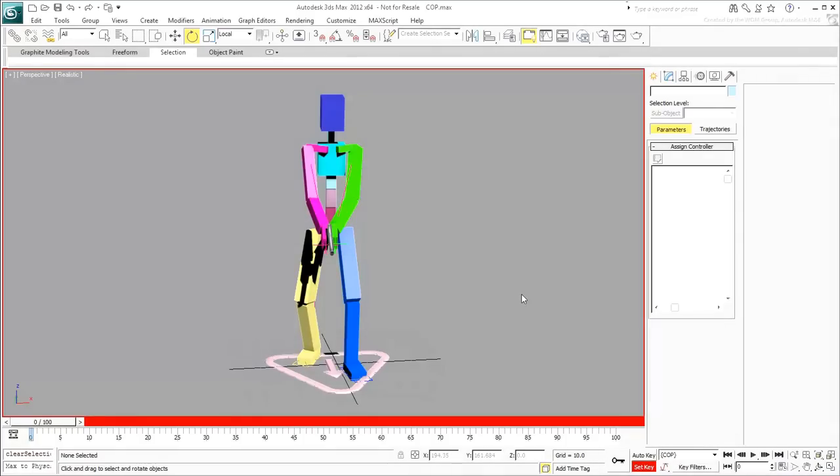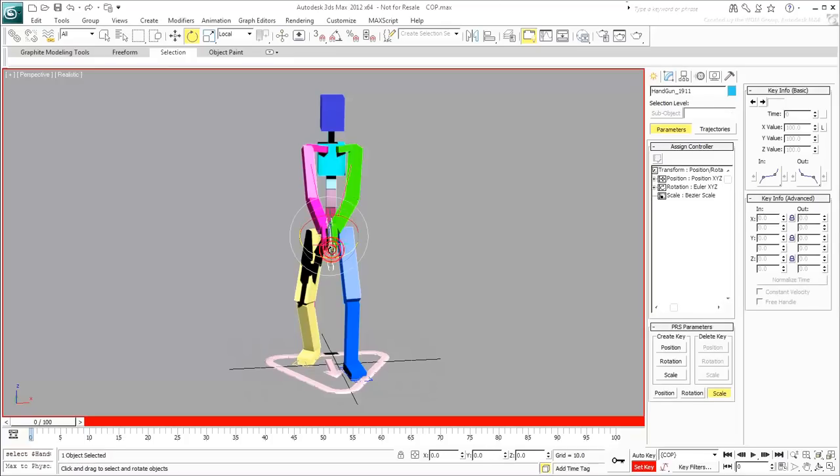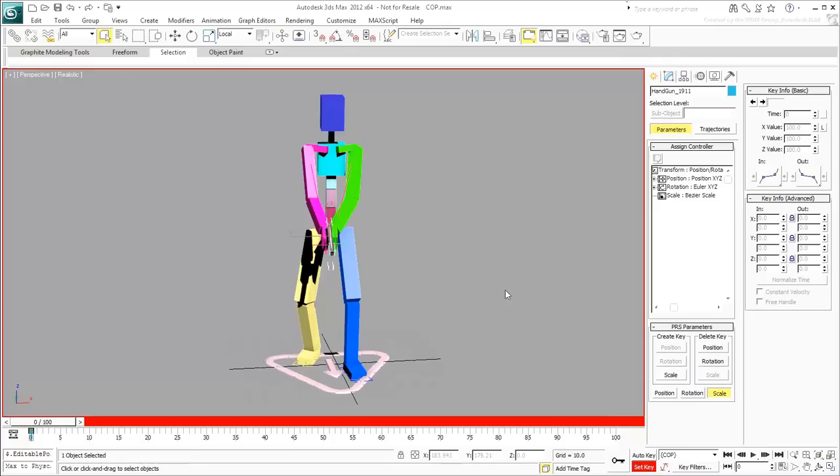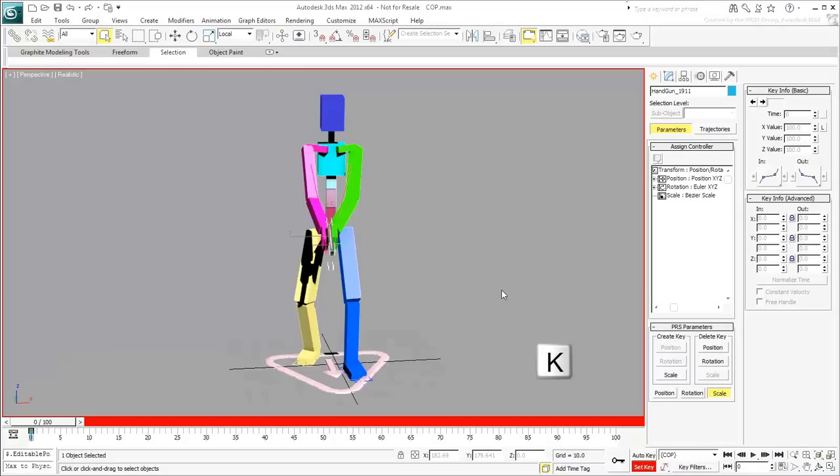Select any object in the selection set, for example the gun. Click the Set Keys button to create a keyframe at frame 0, marking the start of the animation. Alternatively, you can press K on the keyboard to set a keyframe.